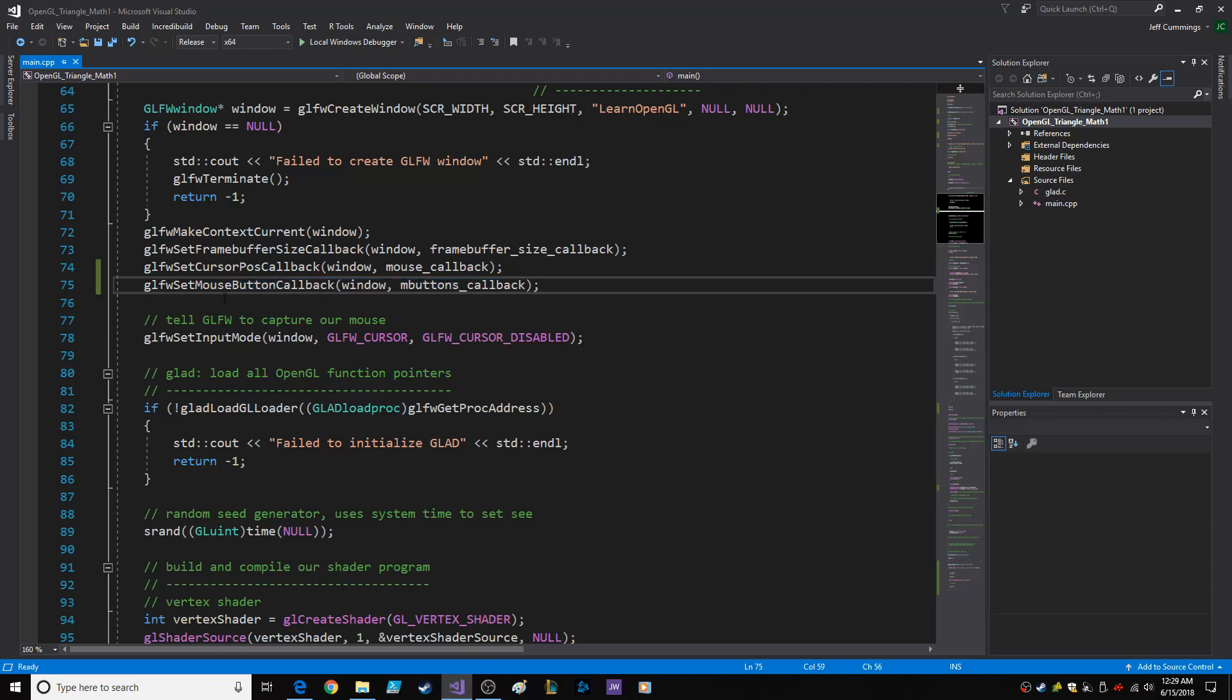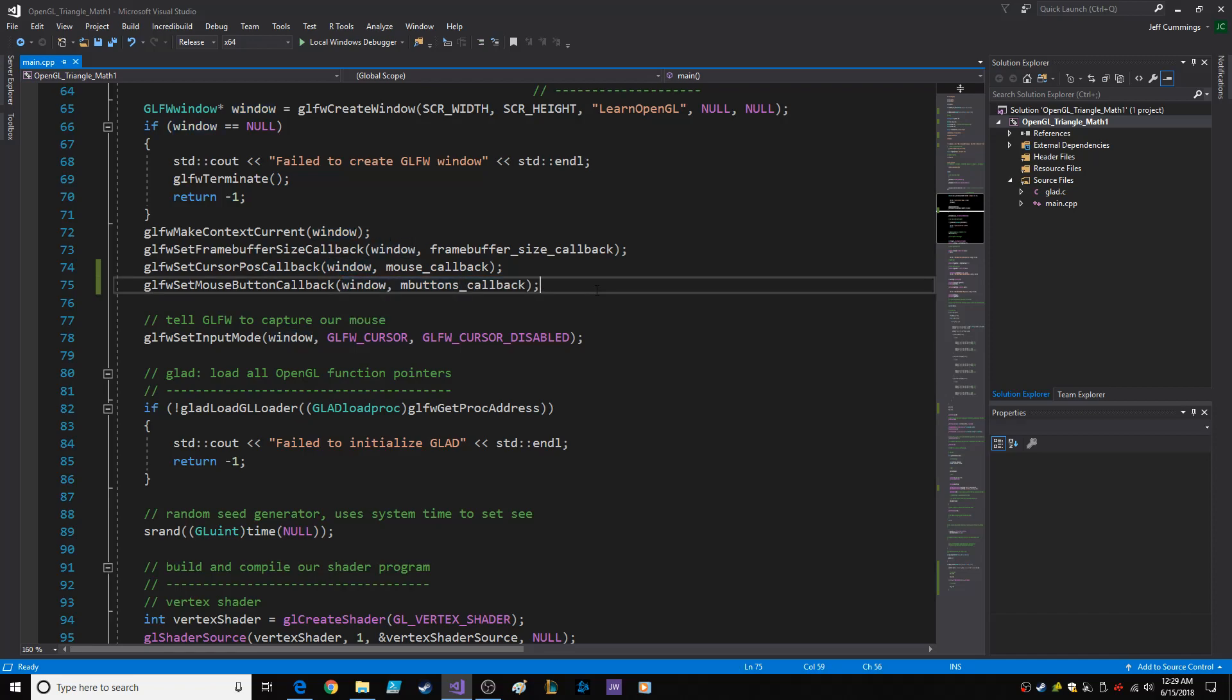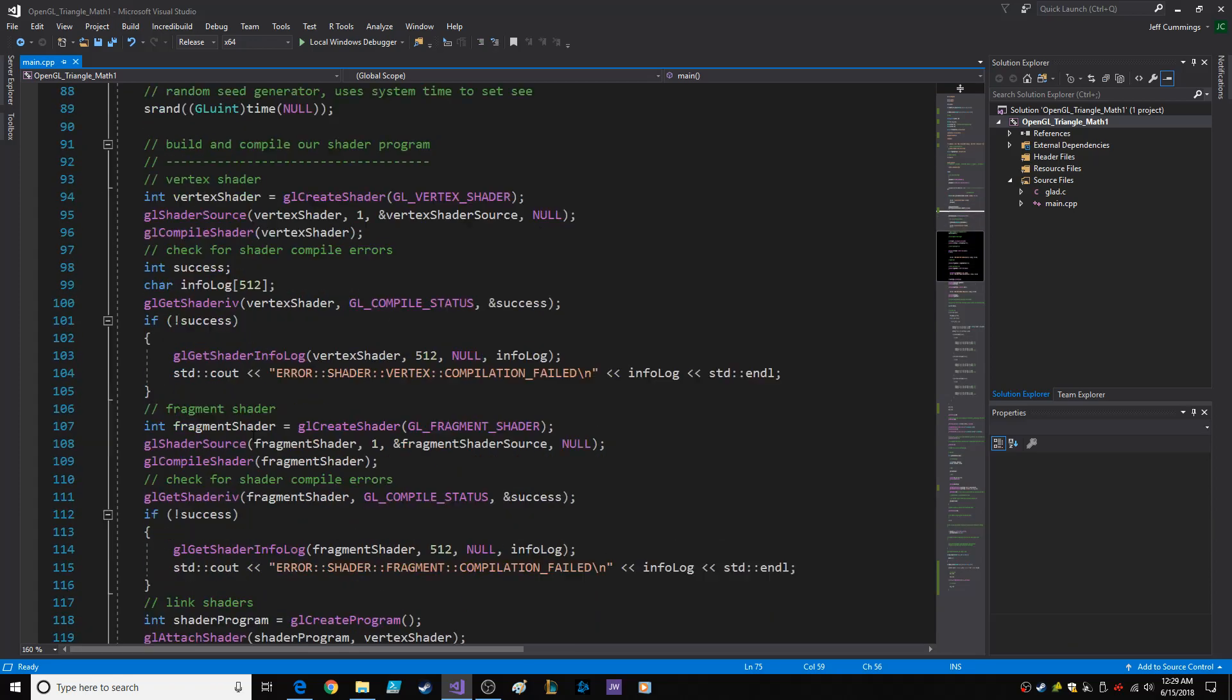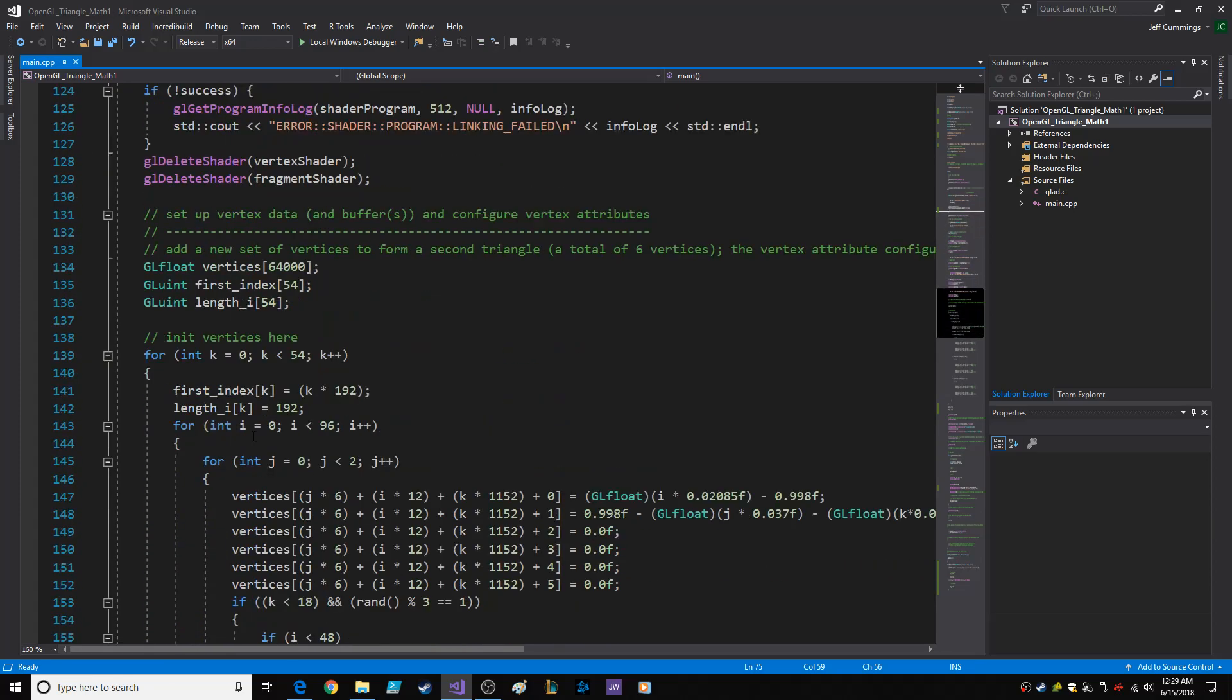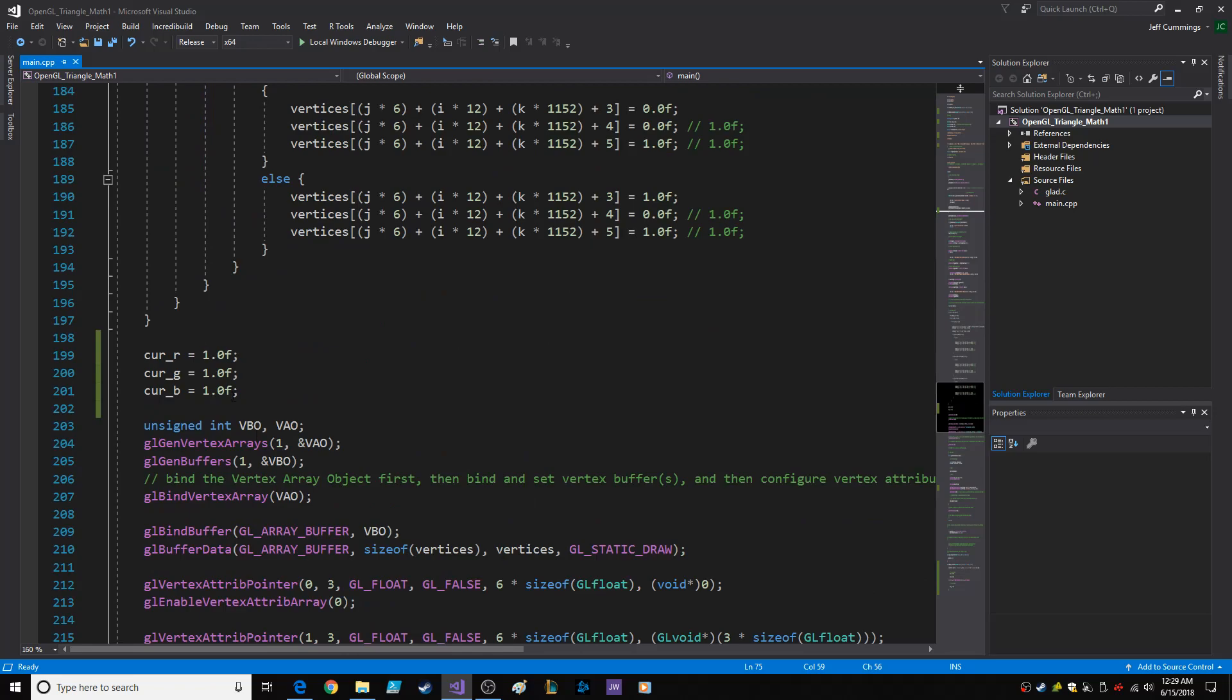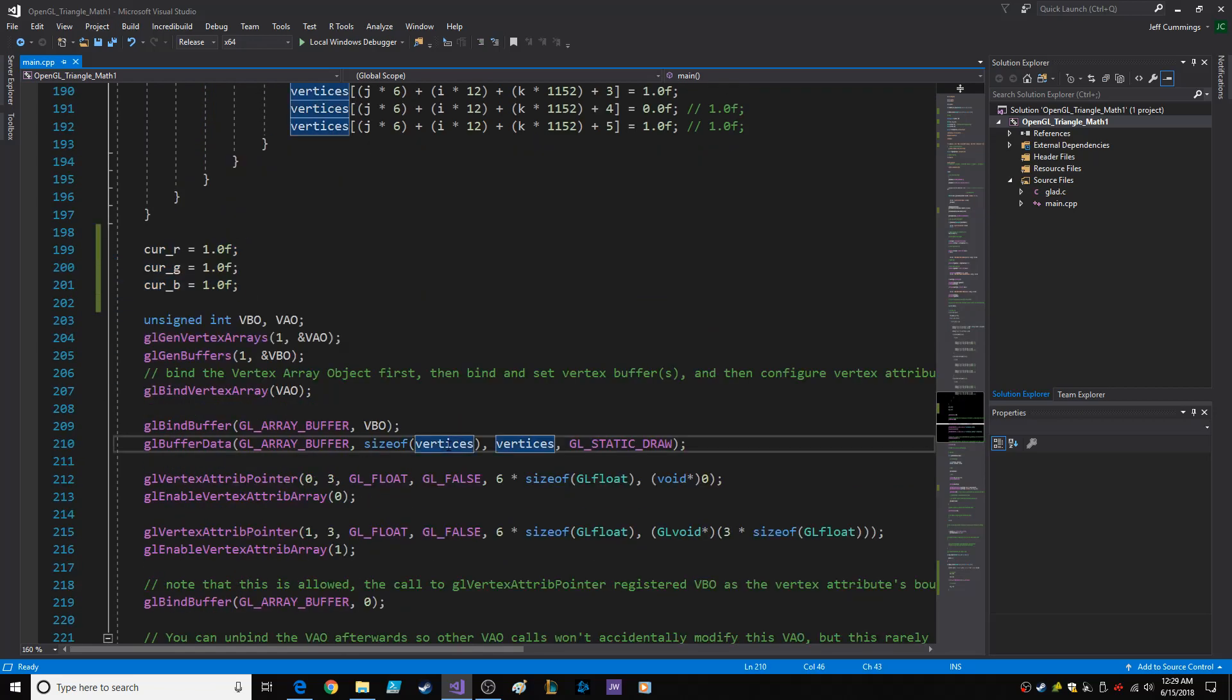Then you set mouse button callback: window comma m_buttons_callback, which is what I happen to call the function in this case. I defined them initially to be one so the cursor should be white.